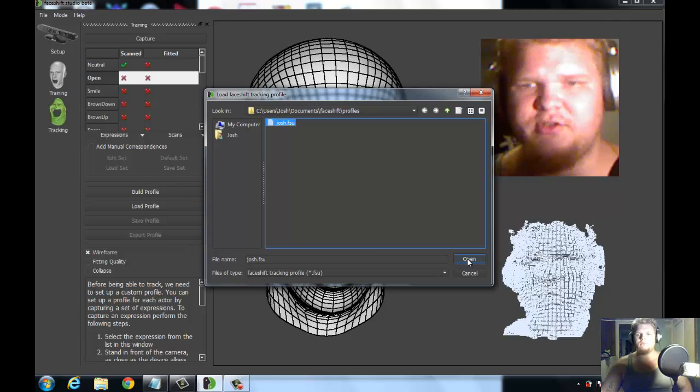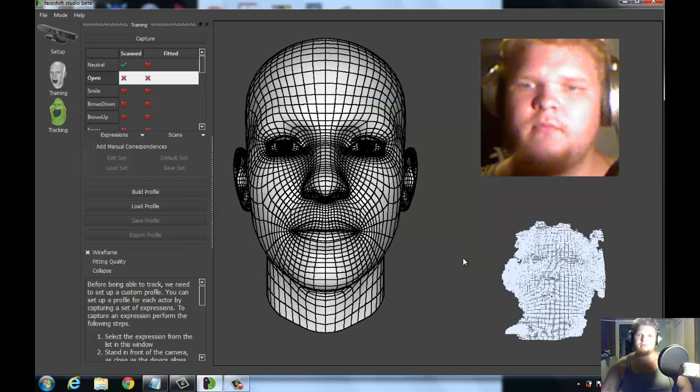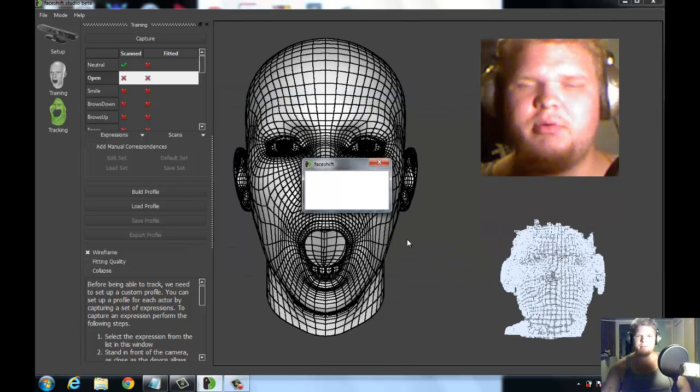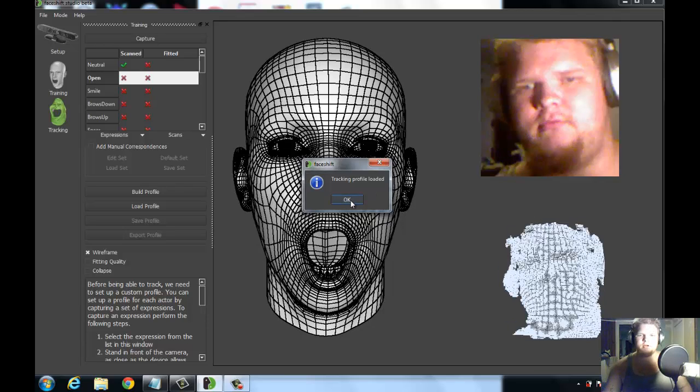You'll load the profile and this little pop up will say, boom, tracking profile loaded, awesome. Hit okay. Now we'll go to tracking. This is where it gets fun.